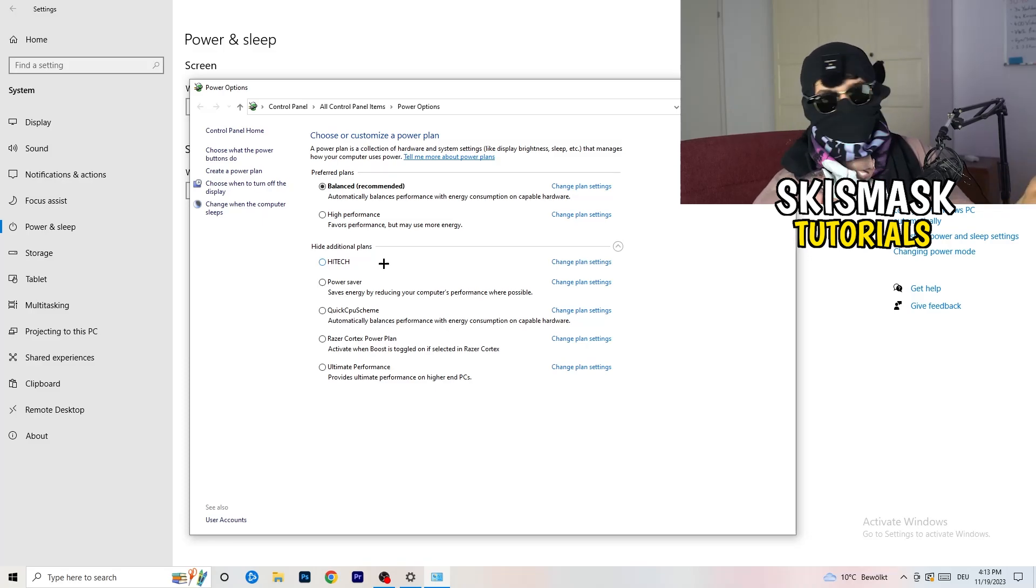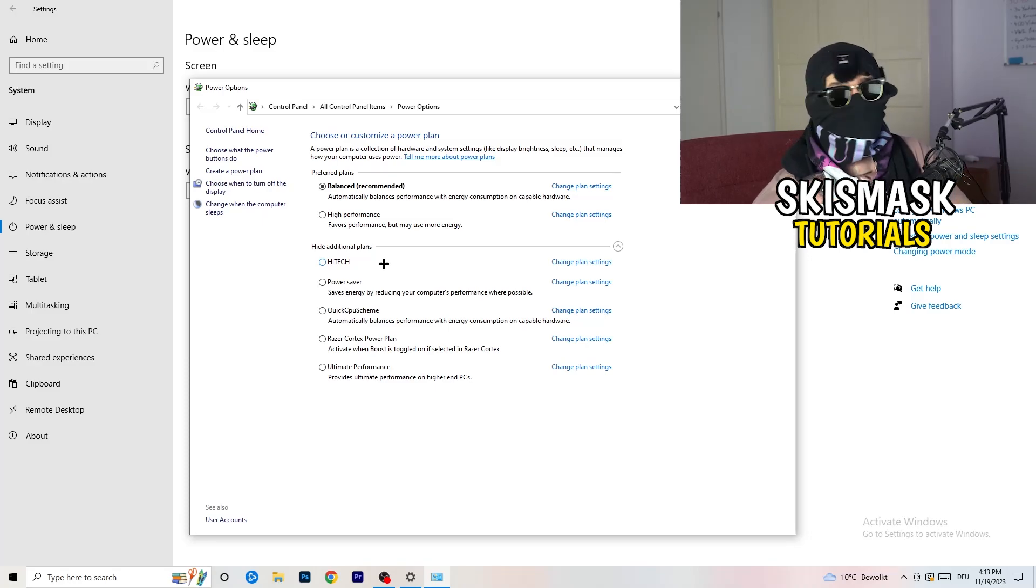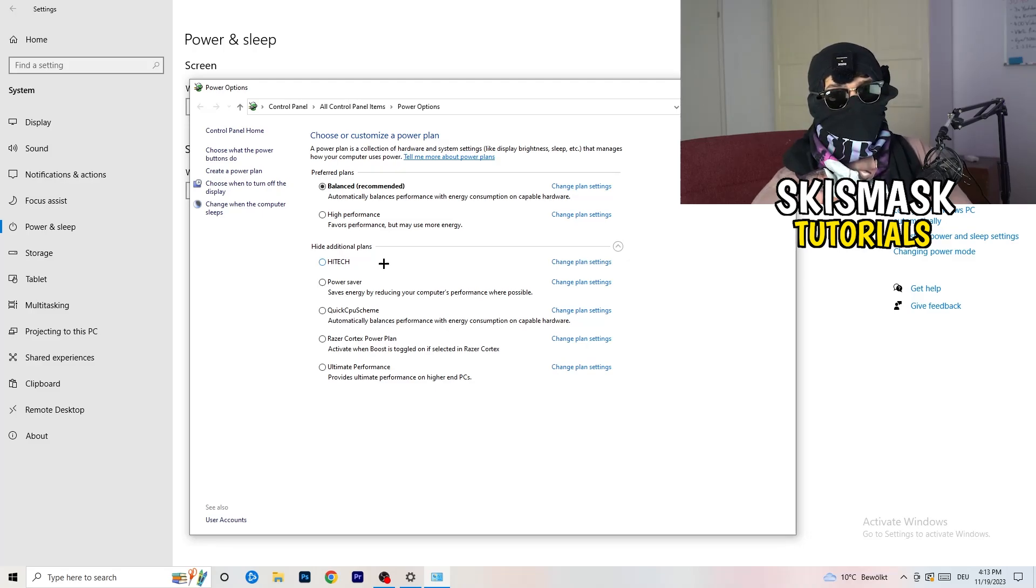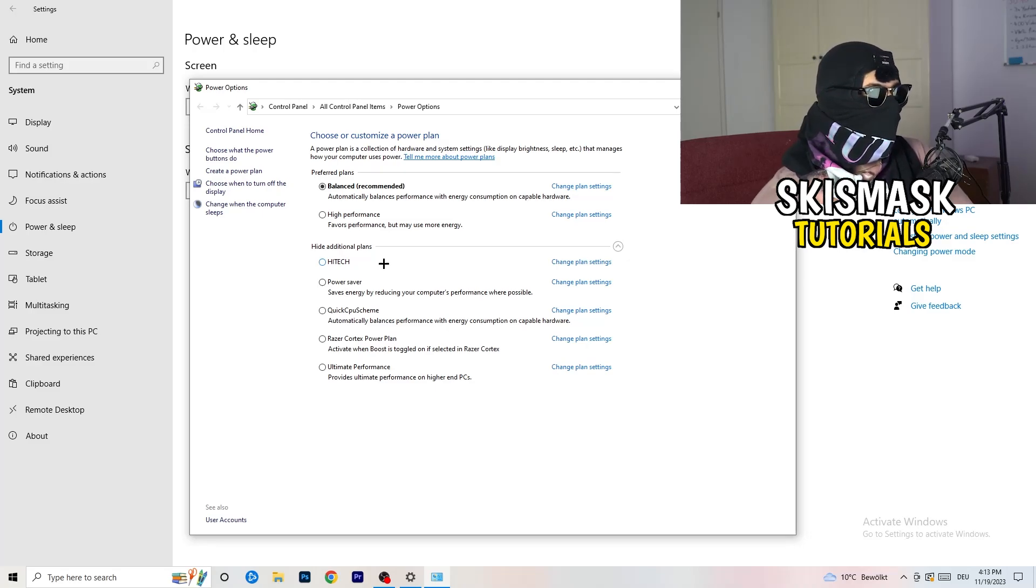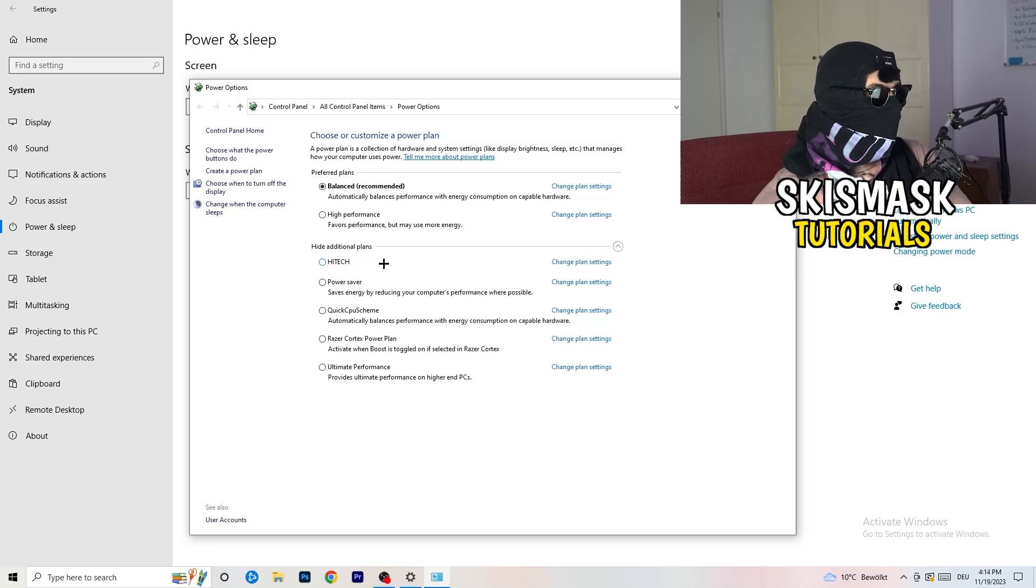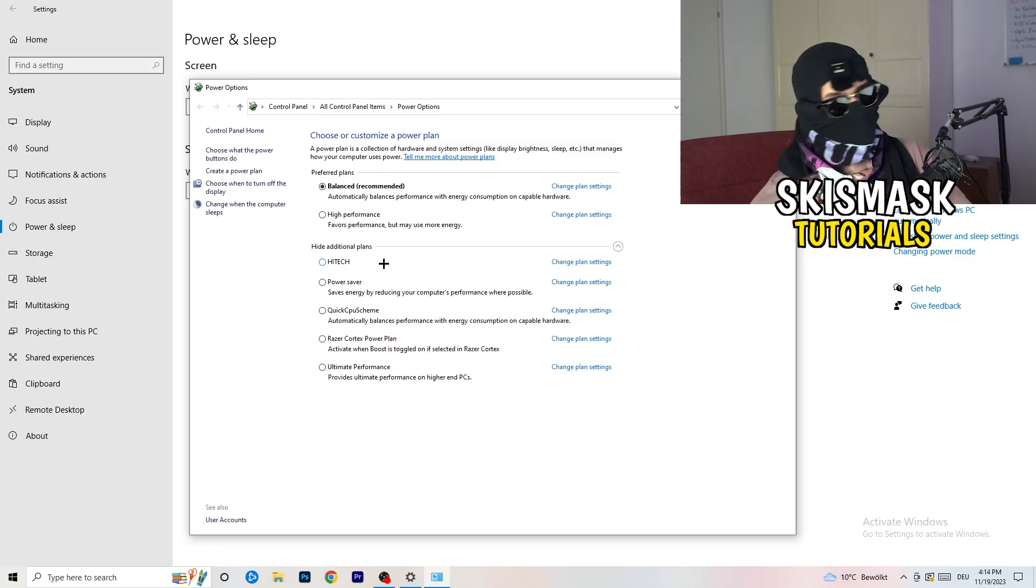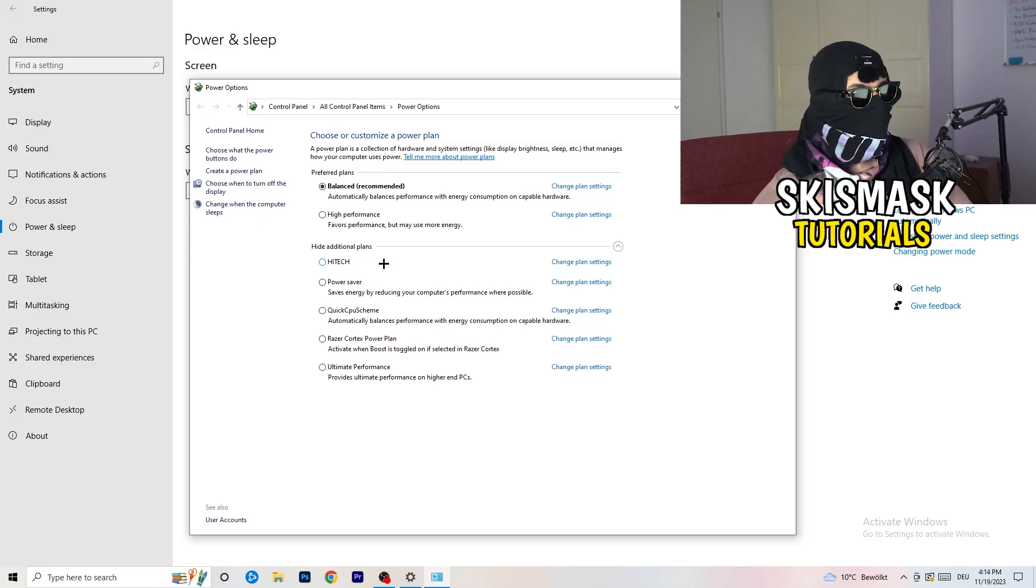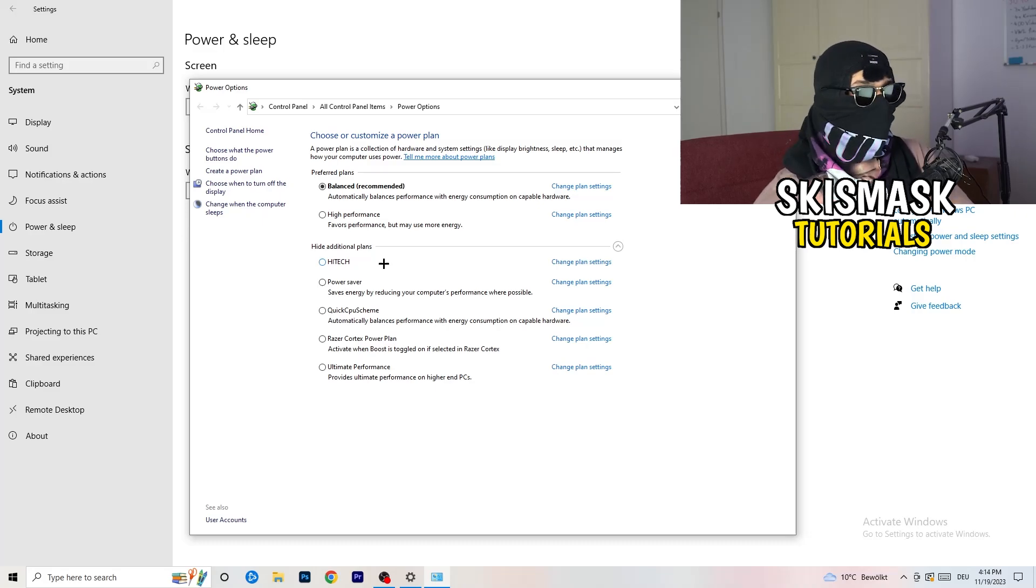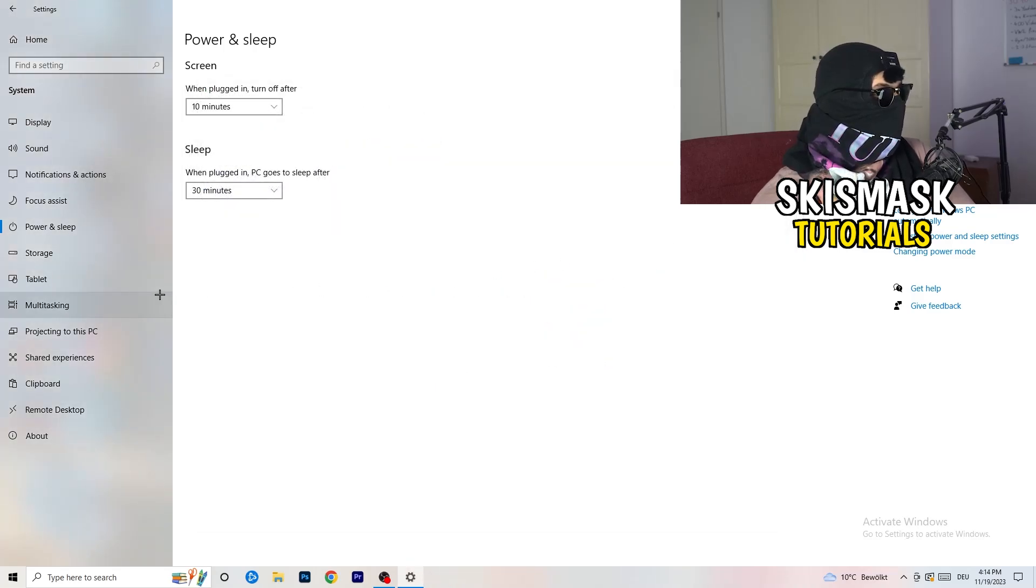Now it's depending on your PC, basically. You just need to check which setting is working the best on your PC. For me, it's balanced as recommended, but sometimes high performance could work or a quick CPU scheme could work. Sometimes also recommended is the best one, but you need to try it.